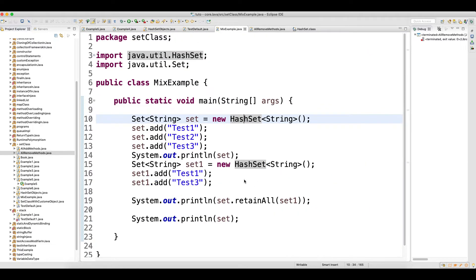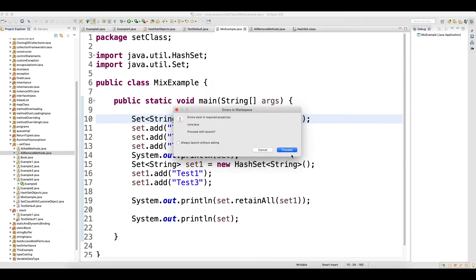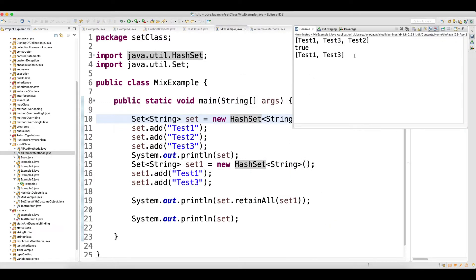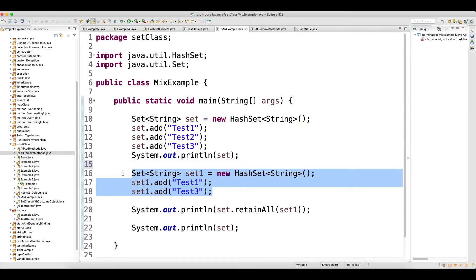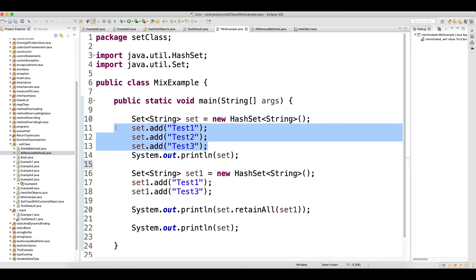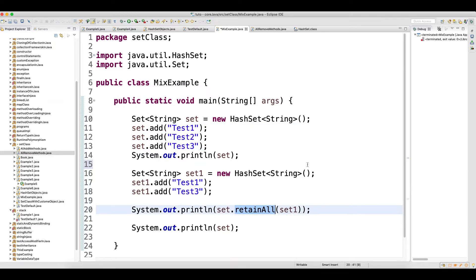Let me run that and see the output. Look at this — after retainAll your output is 'test one' and 'test three'. Because when you did retainAll, 'test one' and 'test three' matched in the first set, so whatever matched got retained. So retainAll retains all the matching objects from the first set.